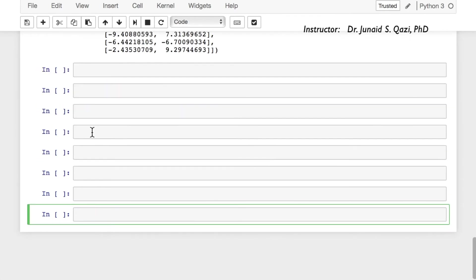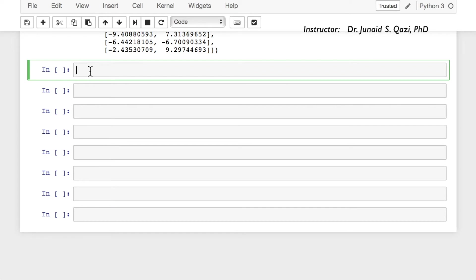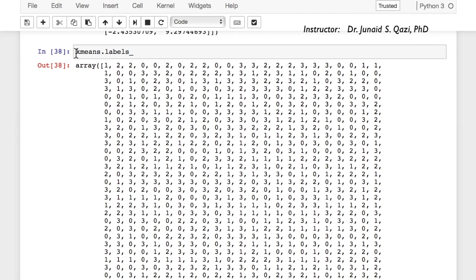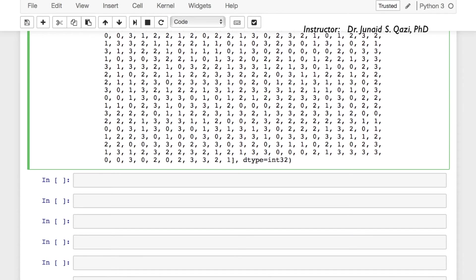Let's check the labels for all data points that our model created. We call kmeans.labels_ on our trained k-means to get the predicted label for each data point. We already knew the original labels and now we have the predicted labels. We can create very useful scatter plots — one with c as predicted labels and one with c as original labels — and put them side by side to compare how the model created new clusters.